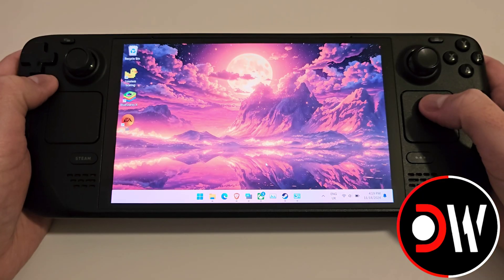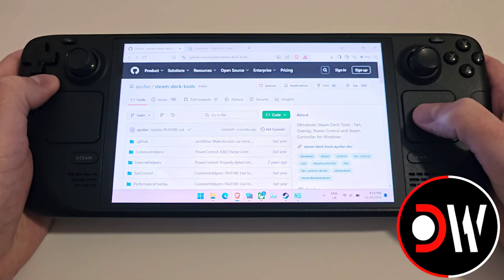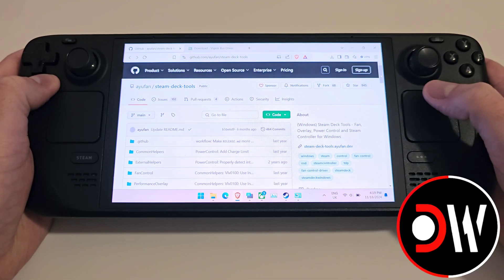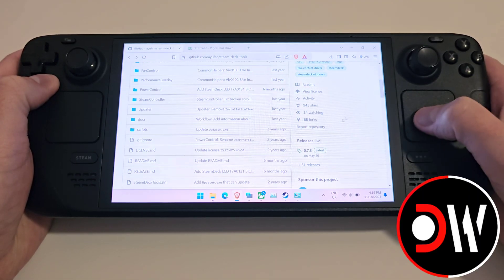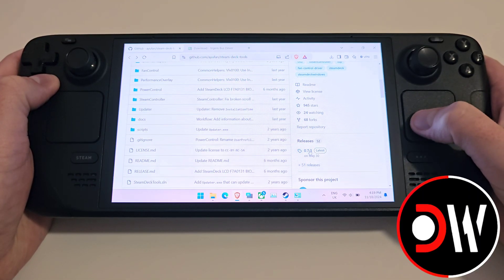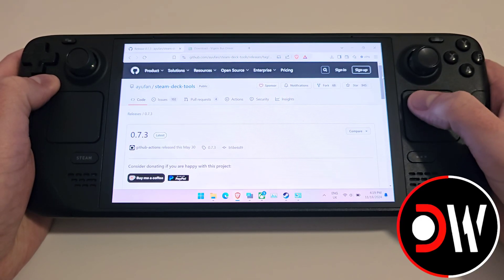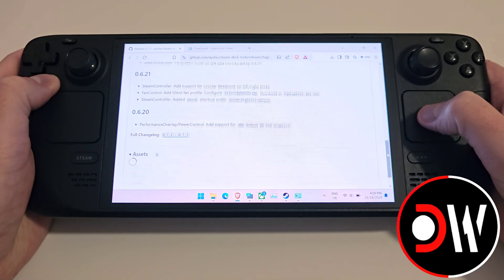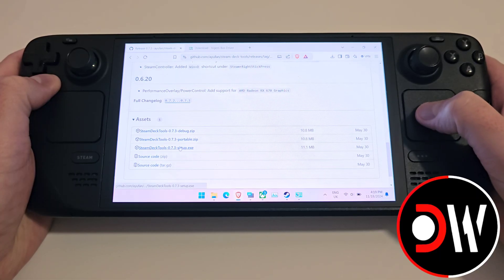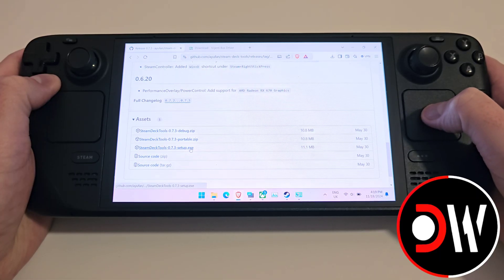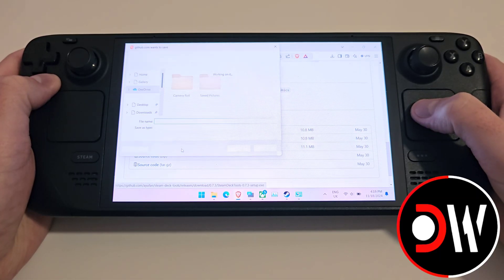From our desktop, come over to your web browser and we need to access the Steam Deck Tools GitHub page, linked in the description. Come down to releases, click on the latest version, and we want to scroll down until we find Steam Deck Tools Setup.exe and download this to your Downloads folder.